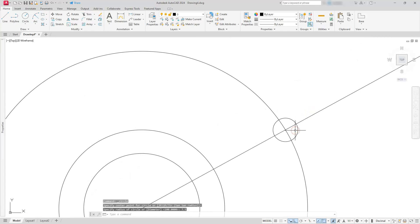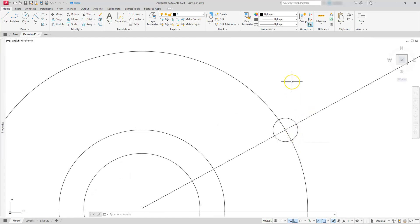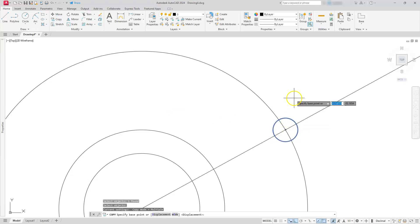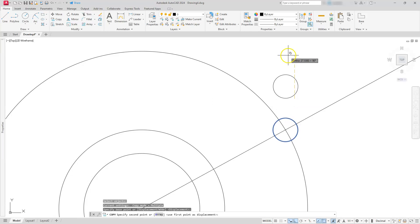This is going to be 7.5. What I'm going to do next is copy this circle up a distance of 15. Let's choose copy, create your circle here, enter, select a base point, go up, type in 15.